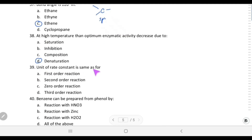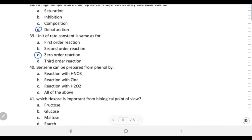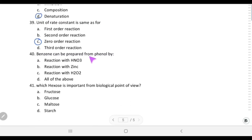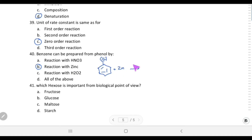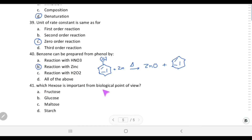Benzene can be prepared from phenol by reacting with zinc. Zinc removes the oxygen from phenol, forming zinc oxide, and benzene remains. So phenol reacted with zinc upon heating gives zinc oxide and benzene.